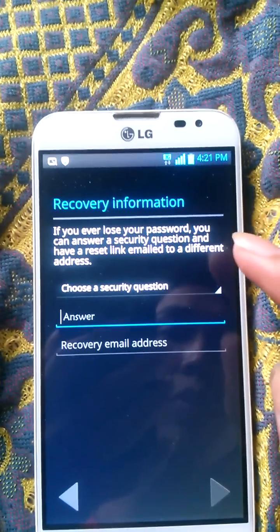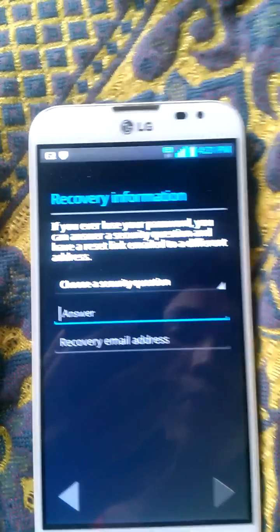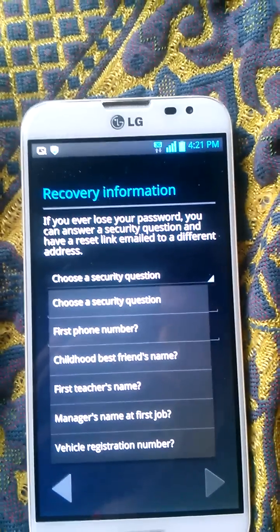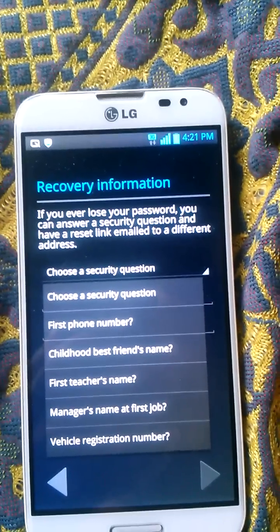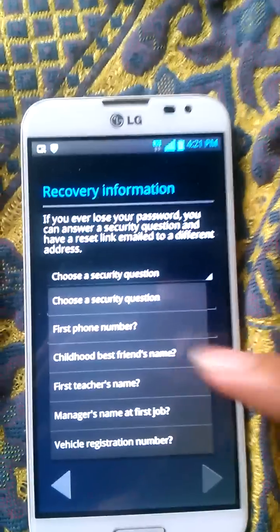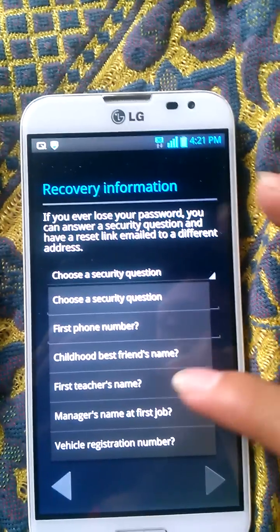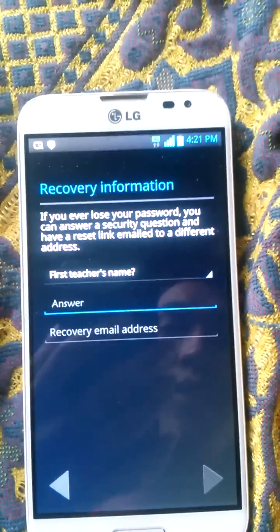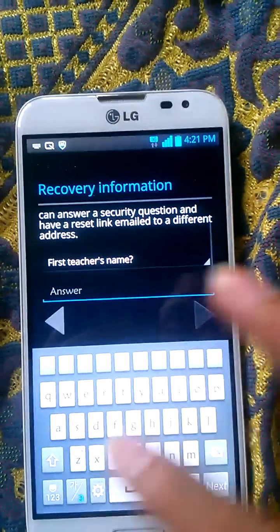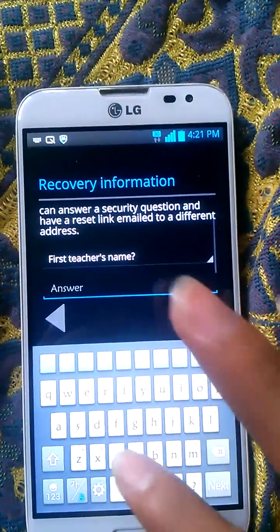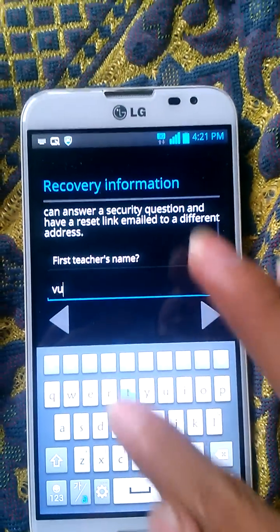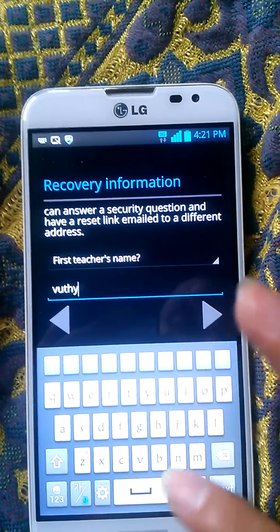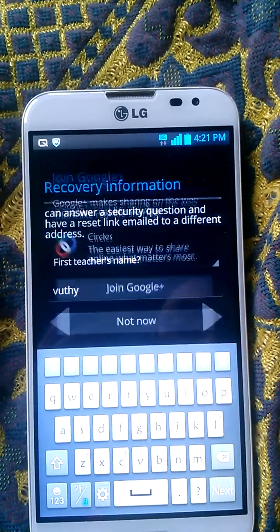This is the security question for you — provide an answer. You can choose one question: first phone number, or first teacher name. For the answer, put for example 'Woody'. Then click next.